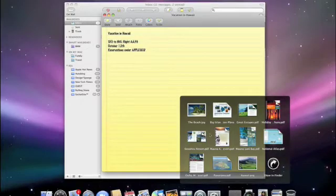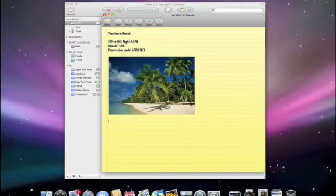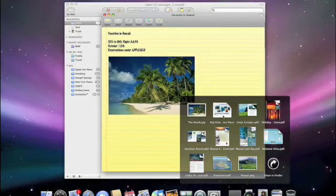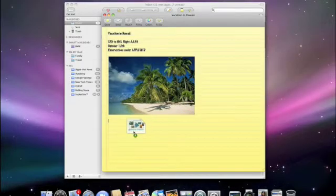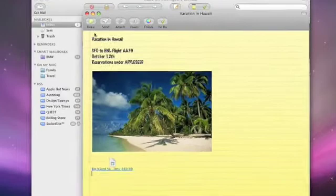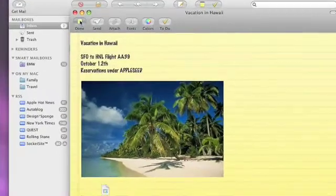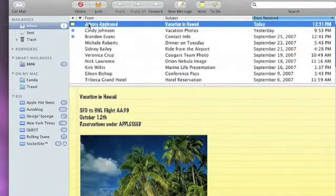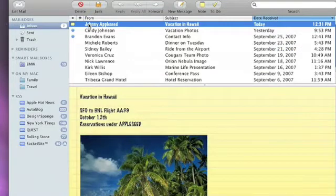I can even drag in images or other documents as attachments. When I finish my note and close it, it appears right in my inbox. Because it's in my inbox, I can access my note anywhere I can access my mail.